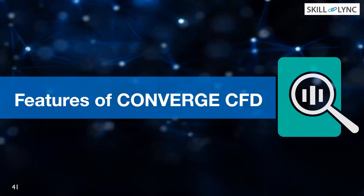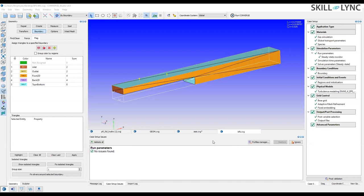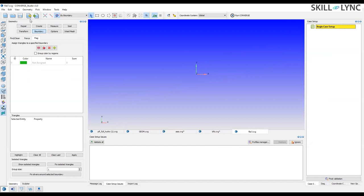The software we are going to use is Converge CFD. Let me show you the basic interface of Converge Studio. This is how the Converge window looks. In Converge Studio, we import a CAT file, then do the geometry cleanup part — which is very essential for CFD analysis — and then do the case setup.